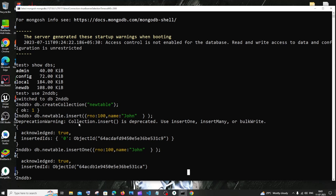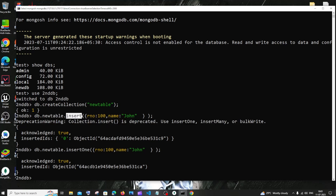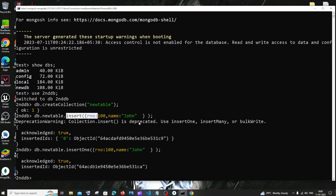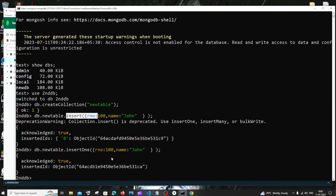Now you can see I'm not getting the deprecation warning. Both insert and insertOne will work, but insert is deprecated so try using insertOne. If I go to my MongoDB Compass collection you can see I'm having two values. If you aren't able to see any values, click the refresh documents button — I'll be having two values inserted because we ran two commands.